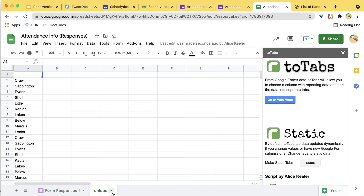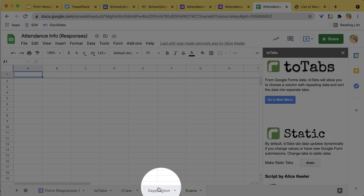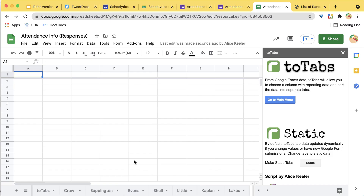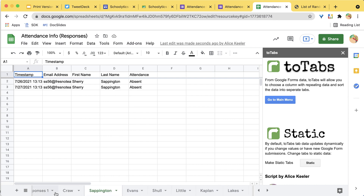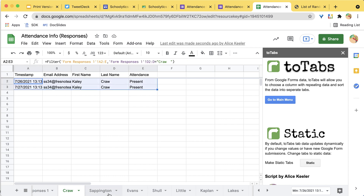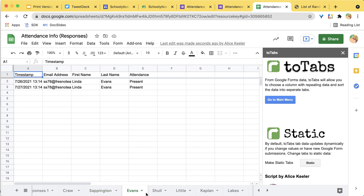At the bottom of the spreadsheet, it is creating a tab for each last name. Once it's done, I can click on each tab — here's Kaylee Craw, she has checked in; here's Sappington, she has checked in twice and is present; Evans; Shawl.